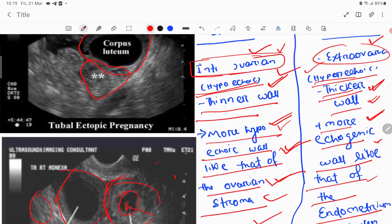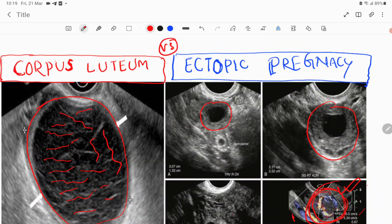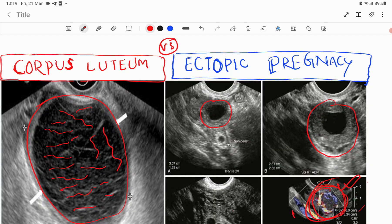These are the very important ultrasound features that differentiate ectopic pregnancy from corpus luteum. Thank you. If you like this, please subscribe and like.